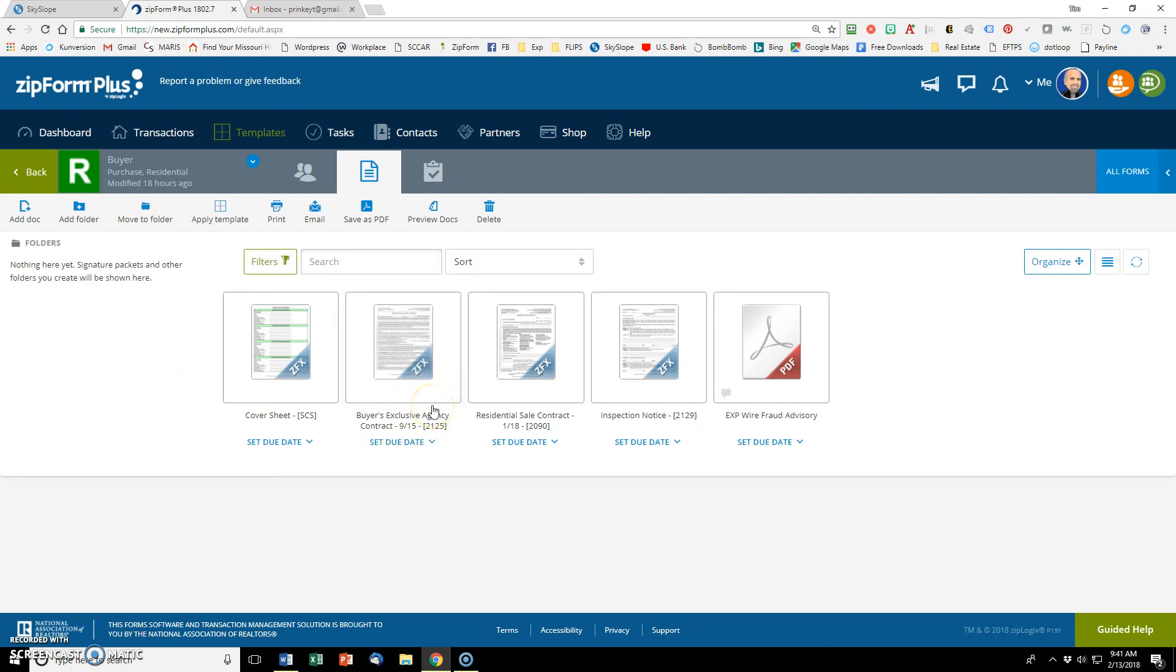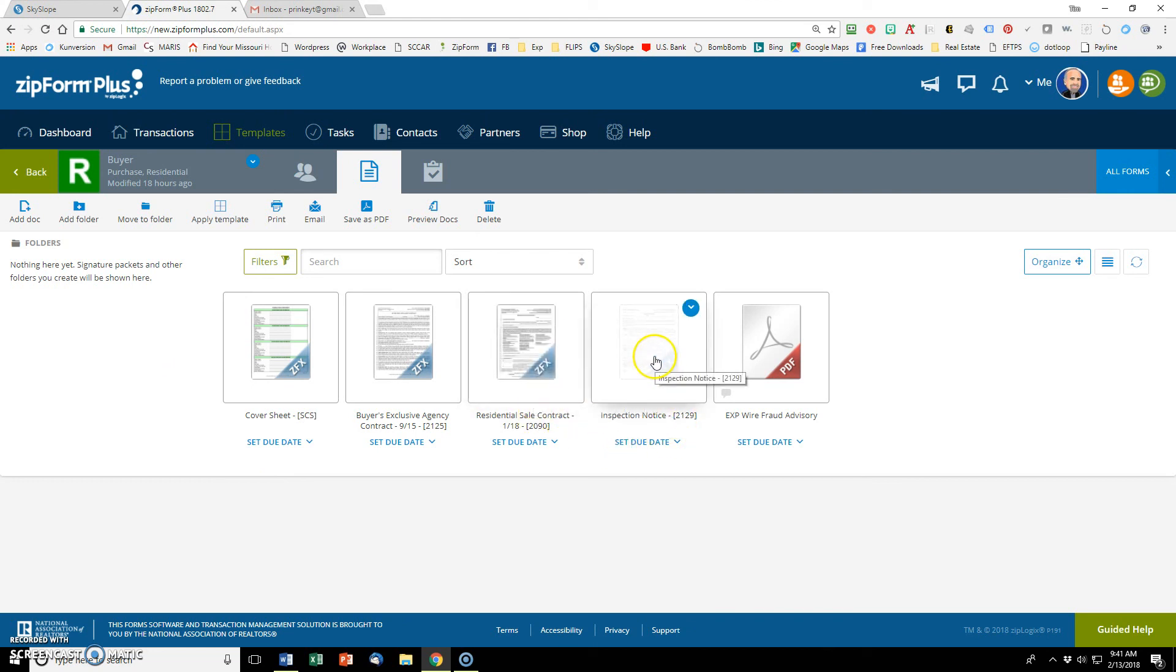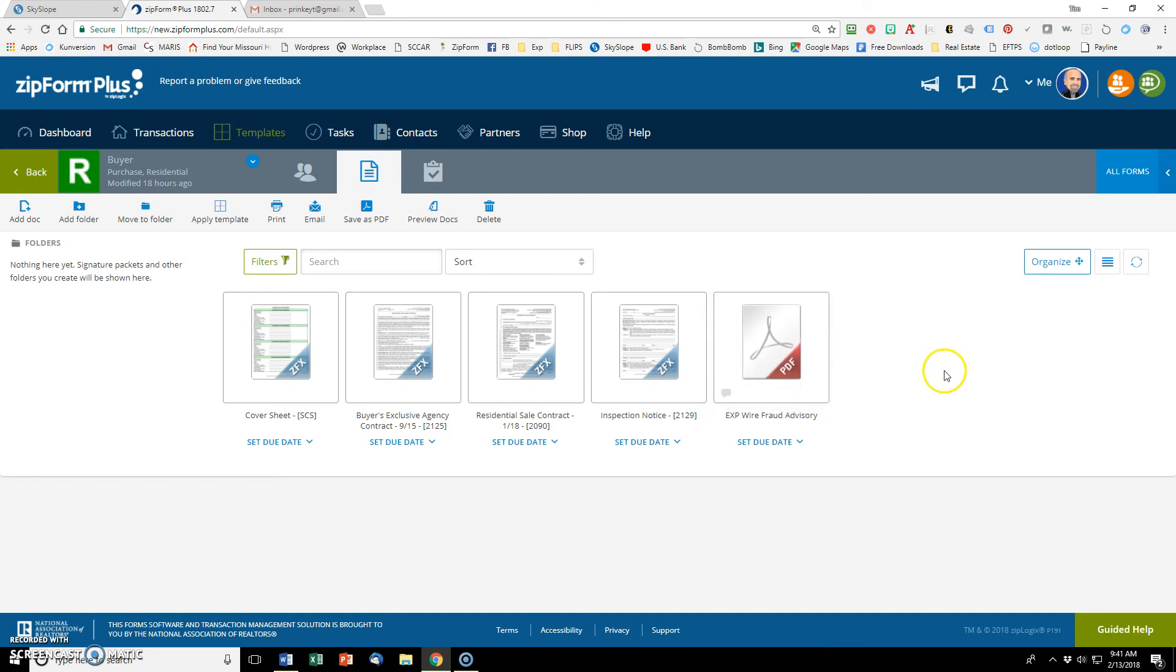I've got my buyer's agency agreement here. I've got a residential sale contract. I've got an inspection notice. And then I've got my eXp wire fraud advisory. I know I'm going to use these five documents in every single buyer transaction. So I want to make sure that those are in there and then you can add anything else you want. You could add counter offers or any other documents, FHA, writer, if you want to add that in there. These are just the main ones I know that everybody is going to use.